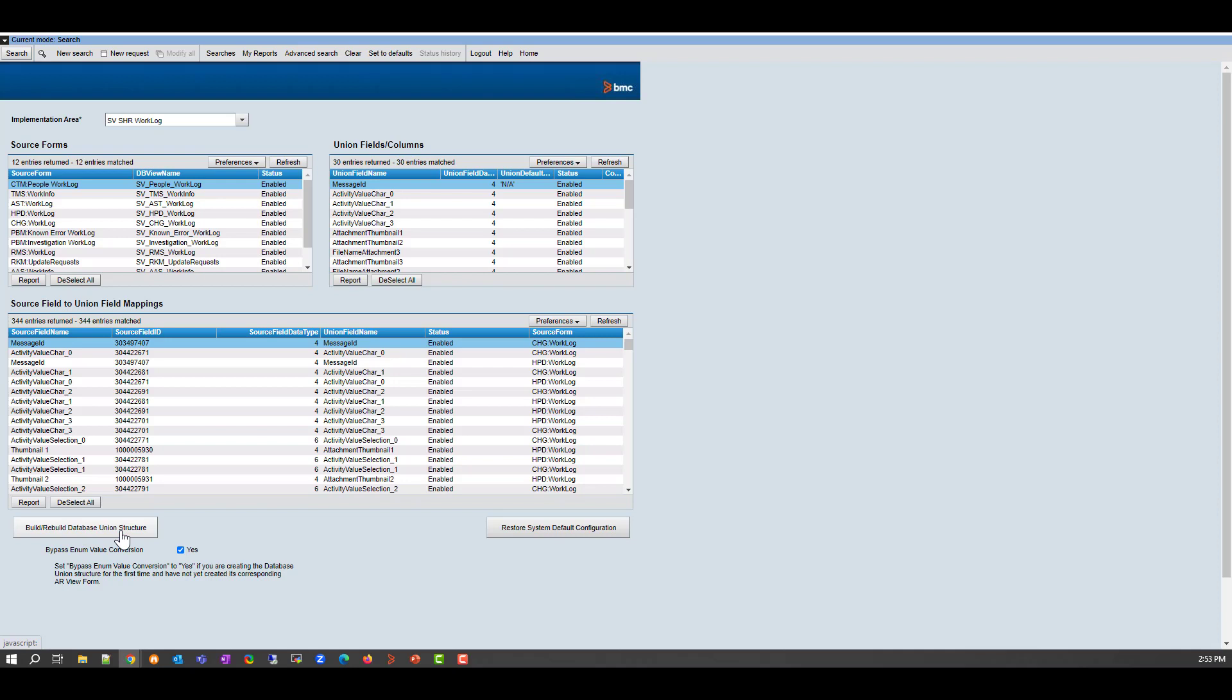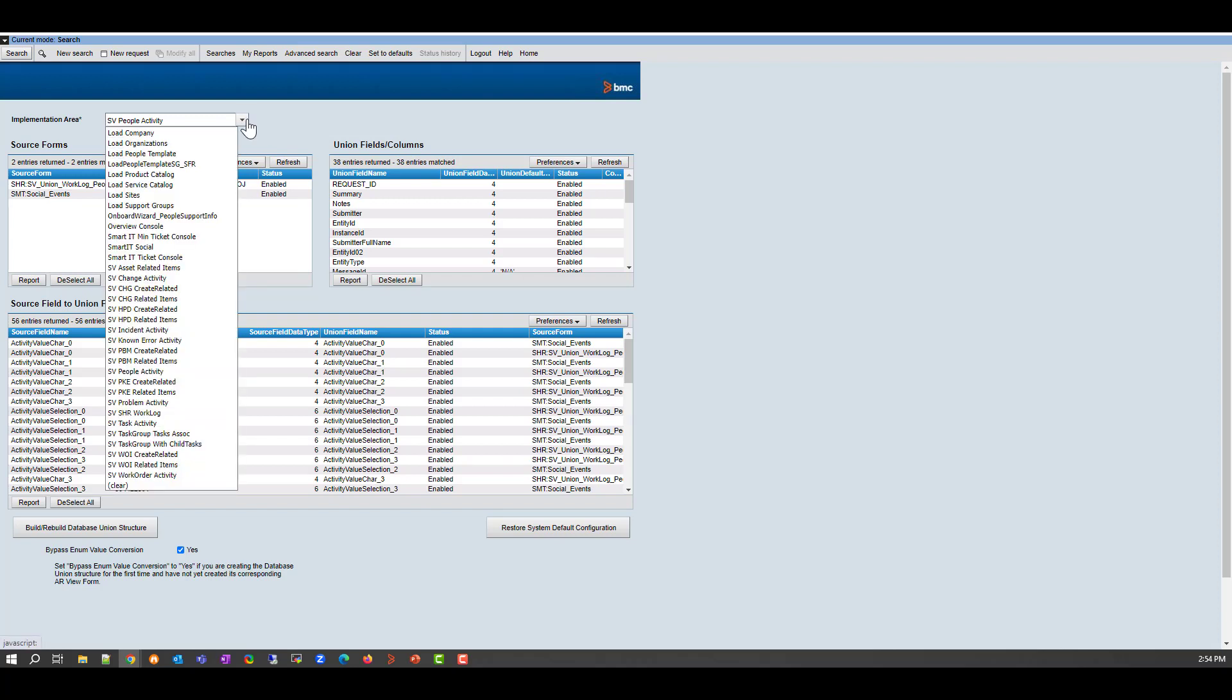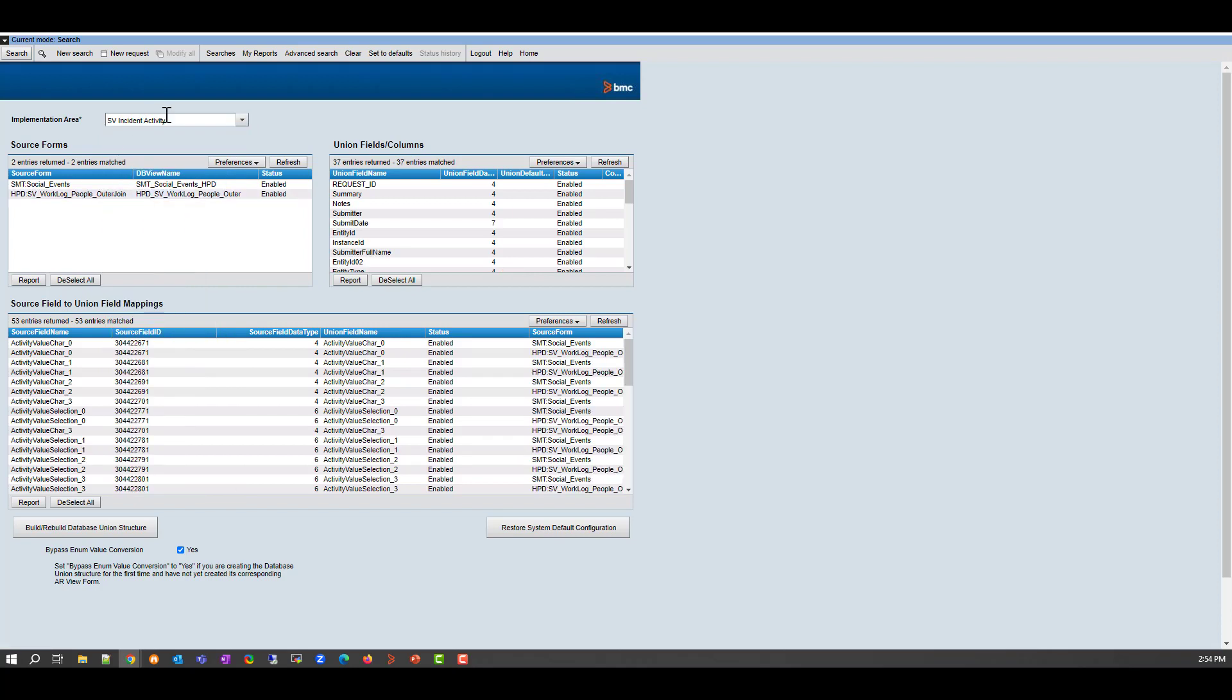You have to do it again for the SVP people activity. So let's select that one. So here it is, SVP people activity. And you have to select the bypass enum value conversion, set it to yes. And you have to click on build, rebuild database union structure. And you have to wait for a happy message at the end. Again, workflow is going to take care of everything in the back end. And because I am showing this to you for the incident use case, I have to do it for the incident tables as well. So last but not least, I have to select SV incident activity. So if you see here, we have SV incident activity. You need to make sure the bypass enum value conversion is set to yes. And you have to click build, rebuild database union structure. Every time you do a click here in the back end, the workflows reconstruct themselves. There are changes in the database and this won't affect operation, but it's recommended you do it offline hours.